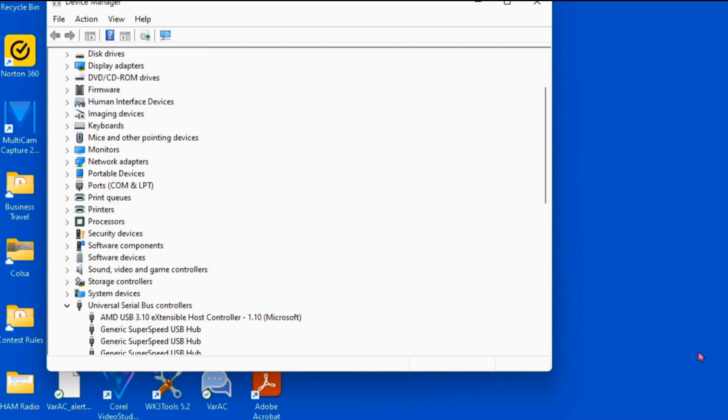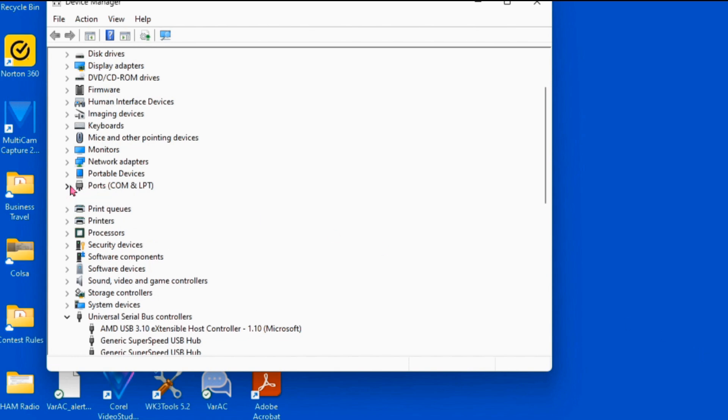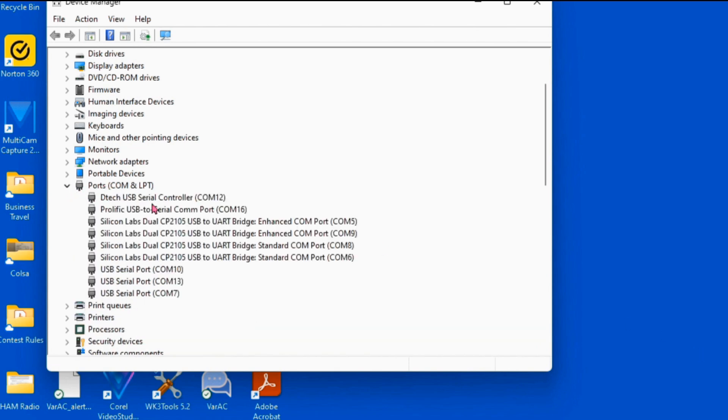If you open up your device manager and go to your ports, COM and LPT, your WinKeyers should be listed there. I'm using COM7, COM13, and COM10 for my three different WinKeyers.